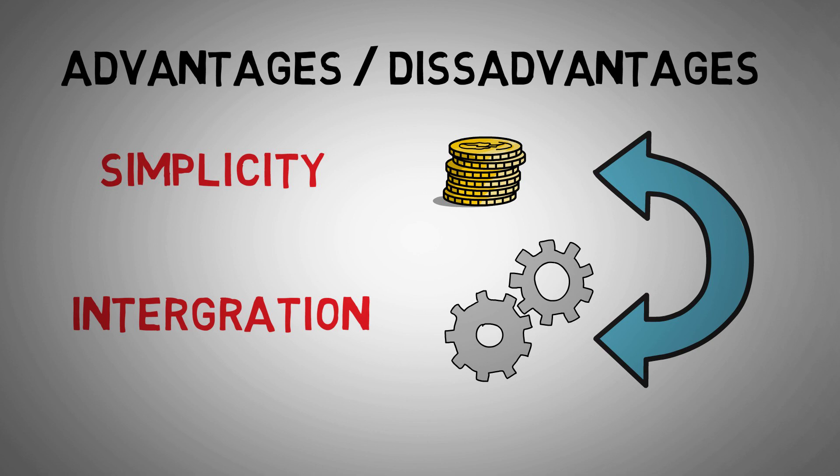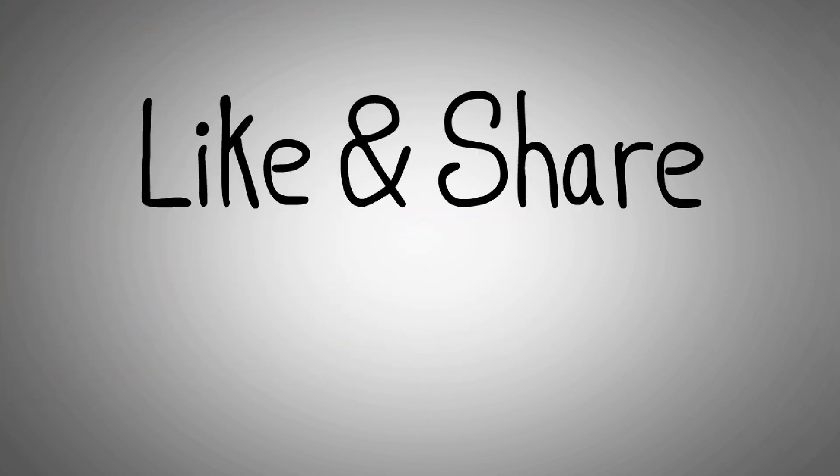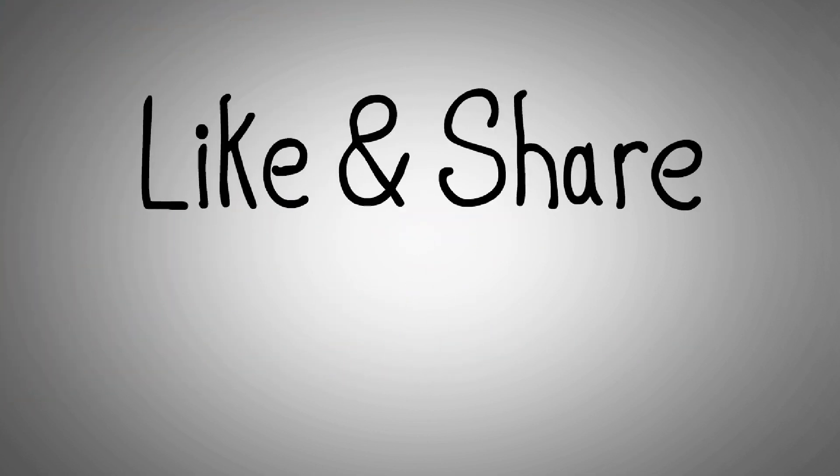I hope this quick video has given you some useful information on transmitters and switches. If you have enjoyed the video, then I'd really appreciate a like and comment, and remember to subscribe for future content like this.